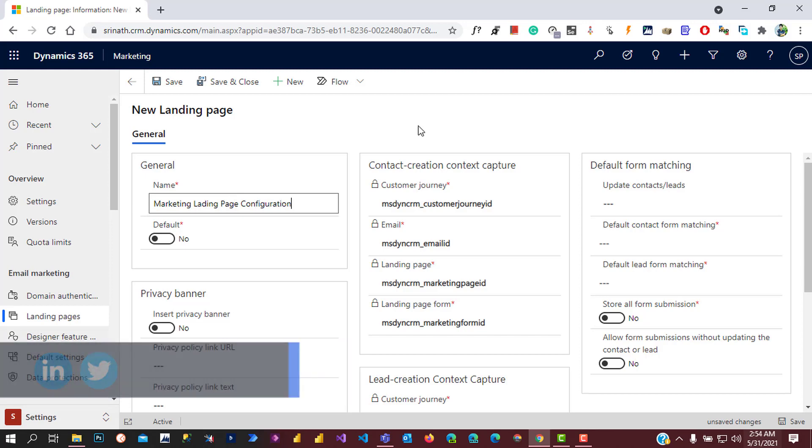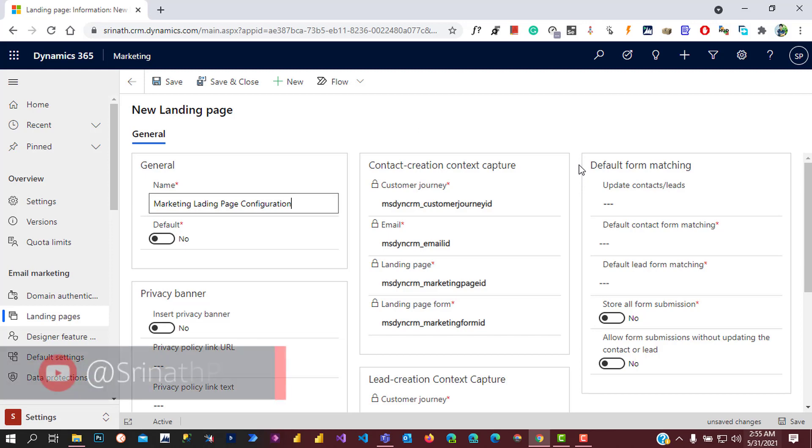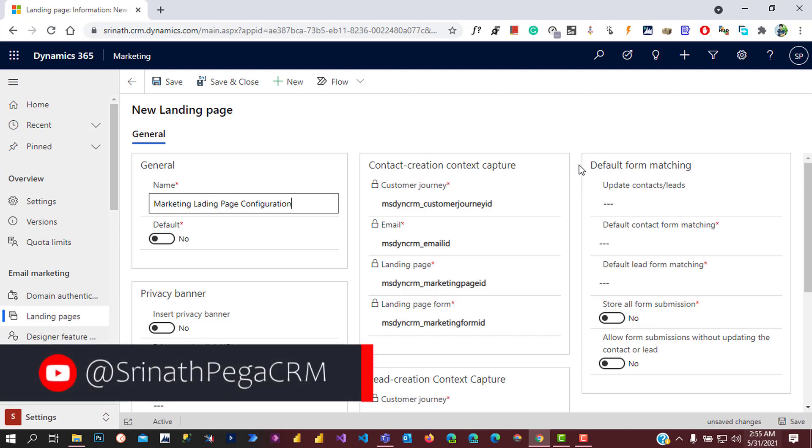It's asking for default form matching. In a previous episode I explained form matchings, so let's give the form matching for this landing page configuration.